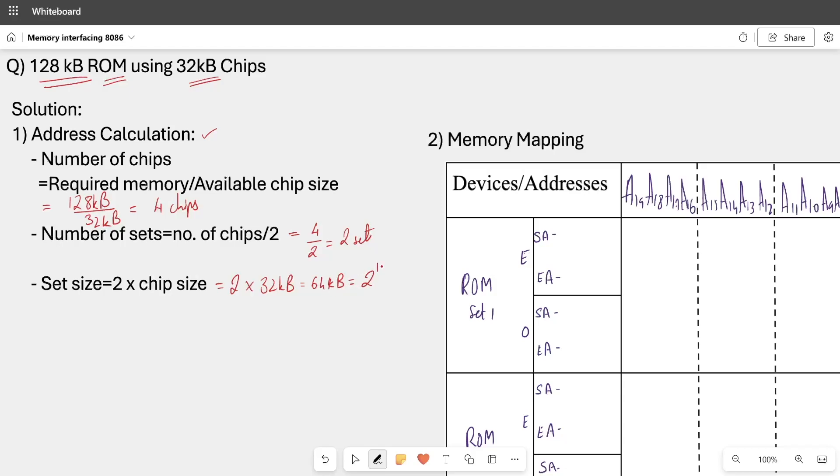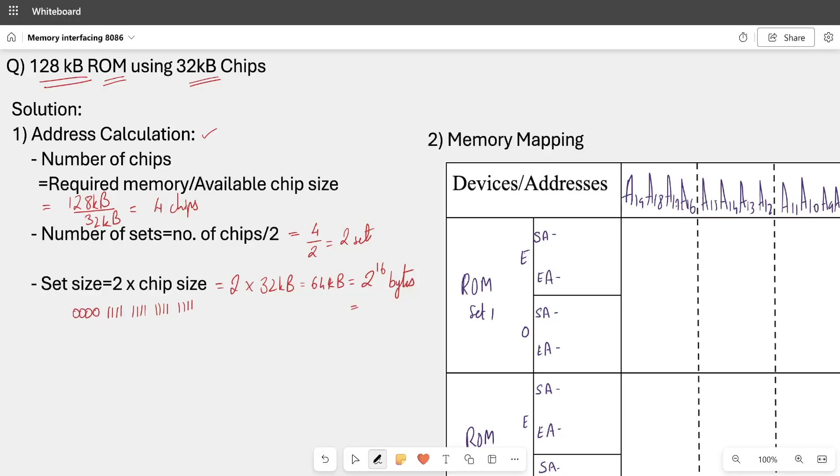Now we will convert it in hexadecimal. You can do it with calculator - 2 raise to 16 decimal number, you can convert this in hexadecimal. And the other shorter method we discussed earlier: we will run the 16 bits and the rest of the zeroes. In 20 bits addressing we will run the 16 bits and the rest of the 4 bits we are doing zeroes. So what is hexadecimal? This will be 0 and the rest it will be F. Set size we have 0 4 times F.